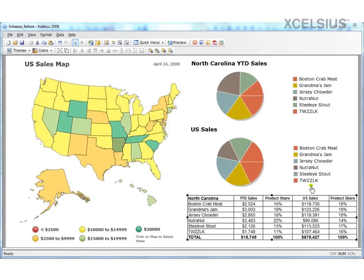Hi there. This is Kalyan Varma. In this video, I'm going to show you how to enhance the look and feel of any dashboard in Excelsior 2008.